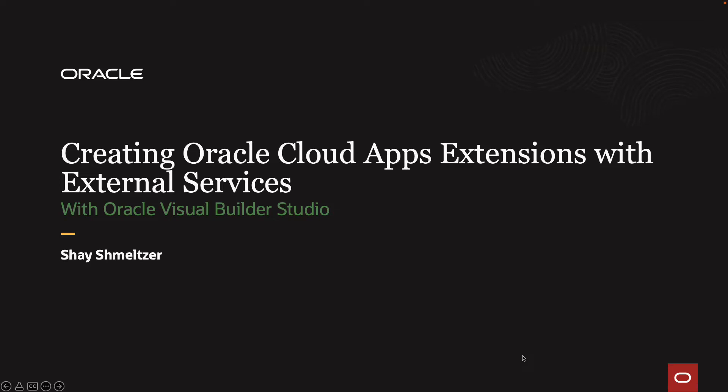Welcome to this demonstration of creating Oracle Cloud Apps Extensions that leverage external REST services with Oracle Visual Builder Studio. My name is Shai Shmeltzer.